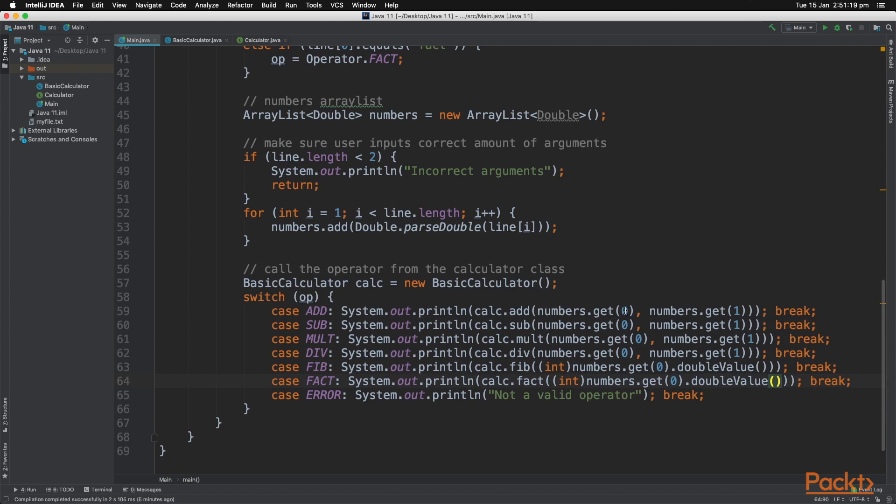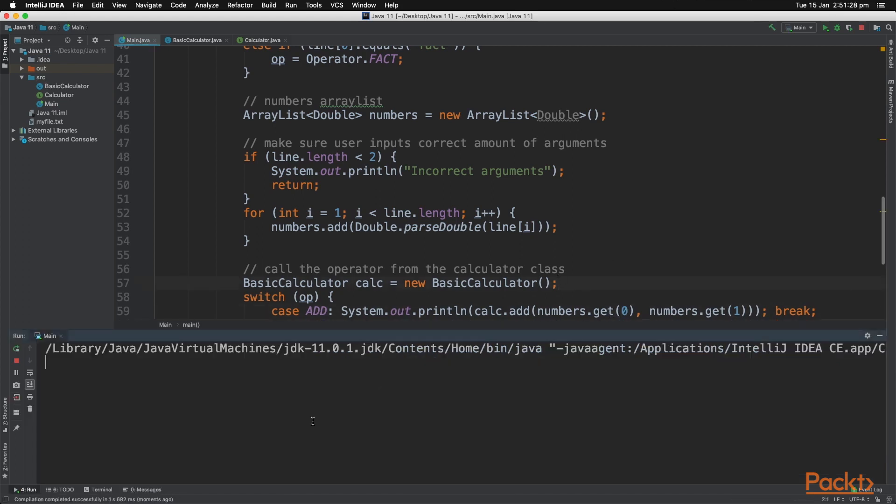And let's try the program to show you that it works. So that works perfectly.